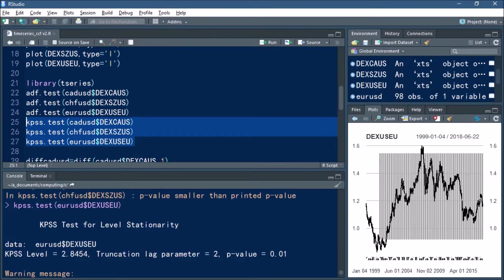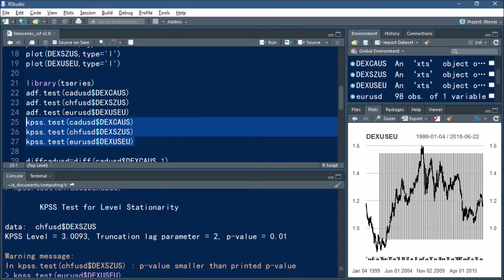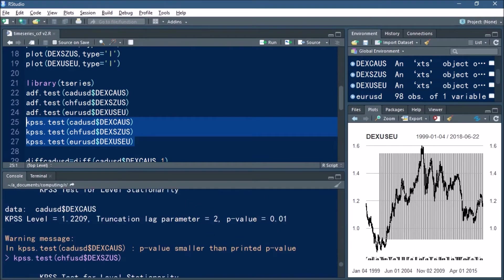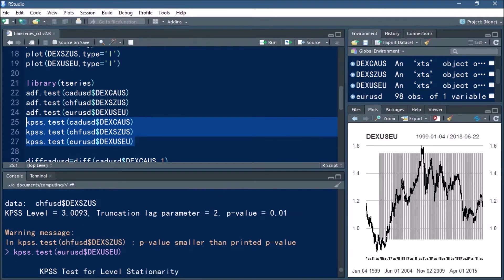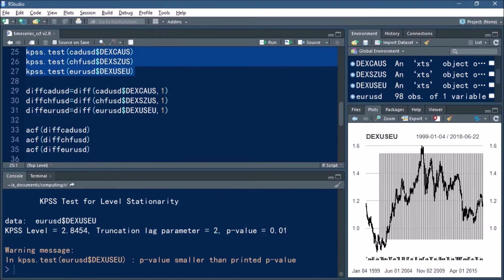And with the KPSS test it's the opposite. Because we have p-values well below 0.05, it indicates that stationarity is not present in our model.